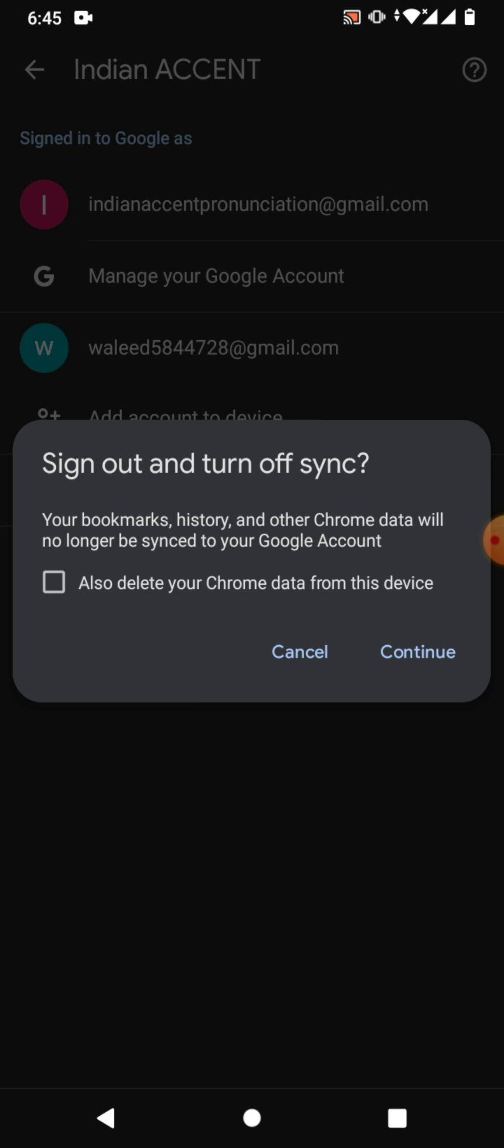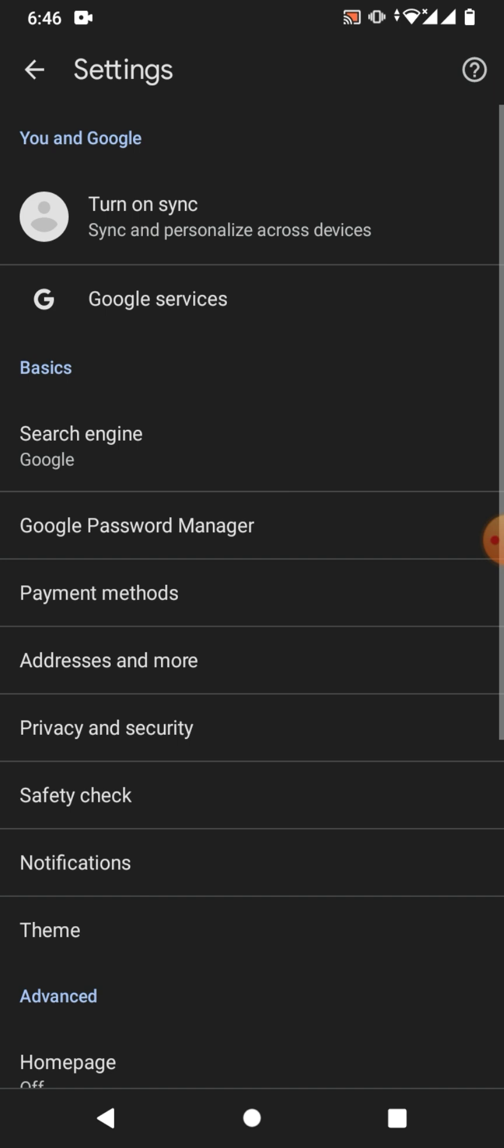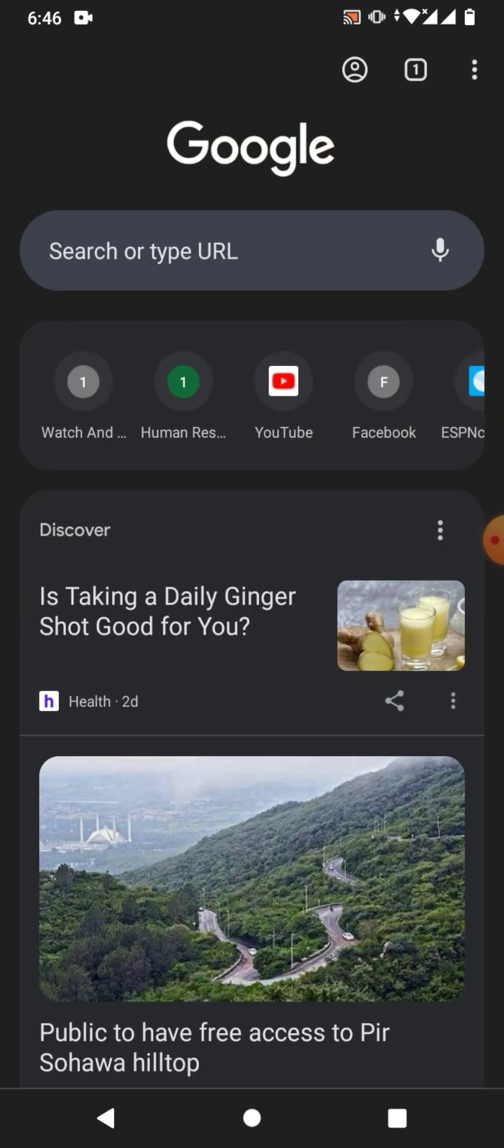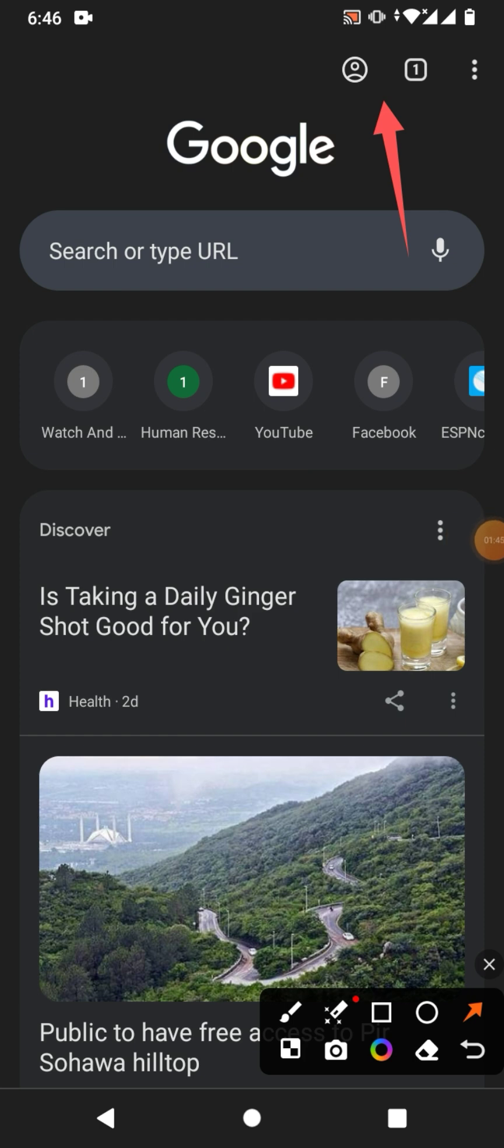If you check it then all the data will be deleted, so remain it unchecked and click continue. Go to the main menu or home screen of Google Chrome and you can see here no account is signed in.